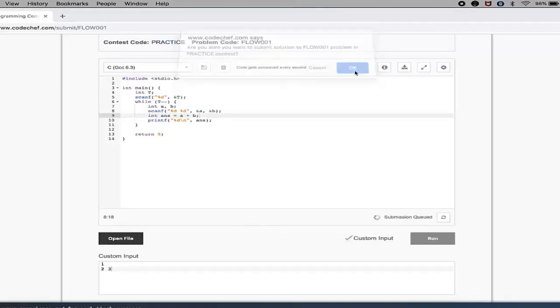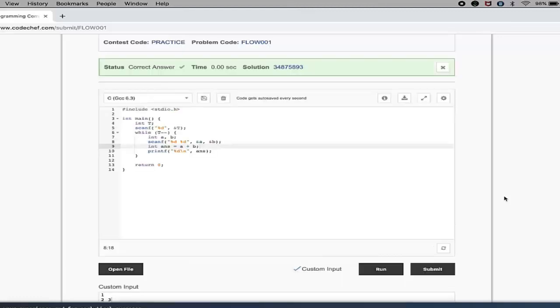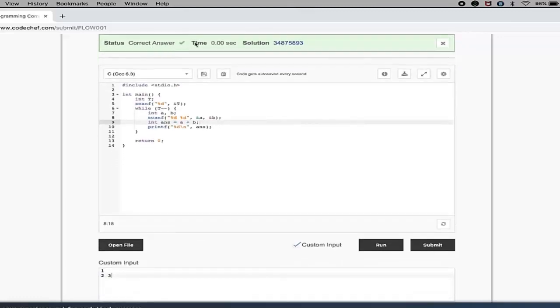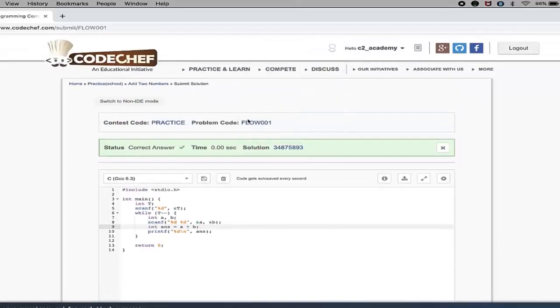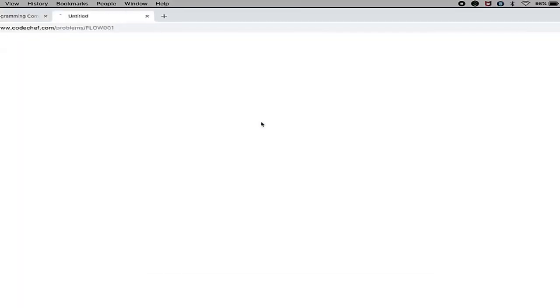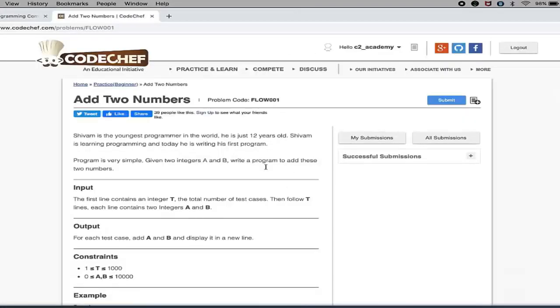It's showing Submission Queued. OK, now you can see here I have Correct Answer, and there is a link to my solution code. Now if you go back to this problem, here is the problem code, here is a link also.